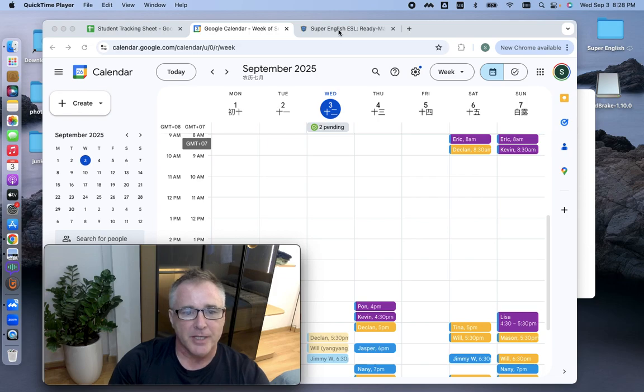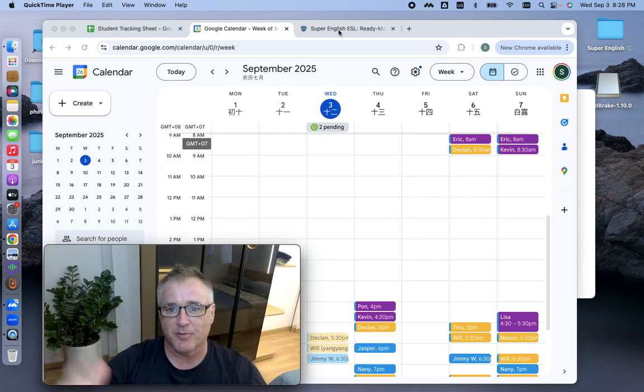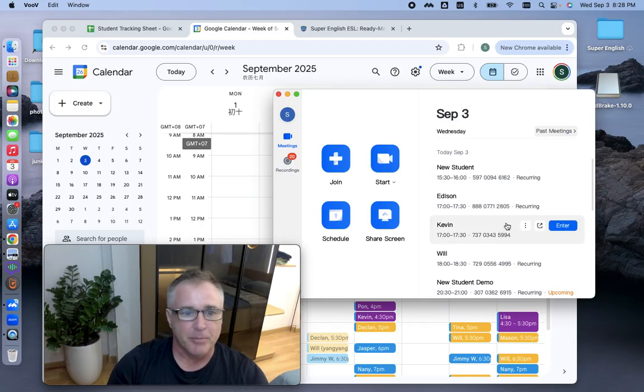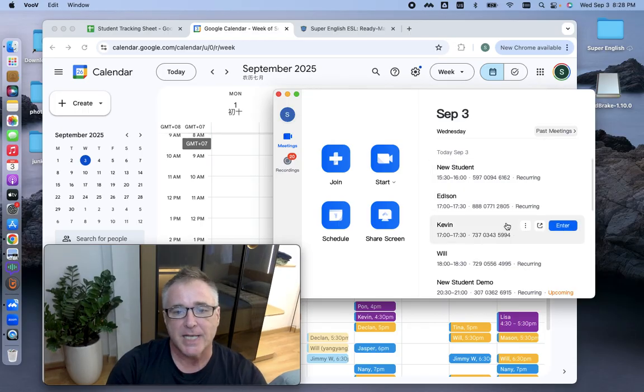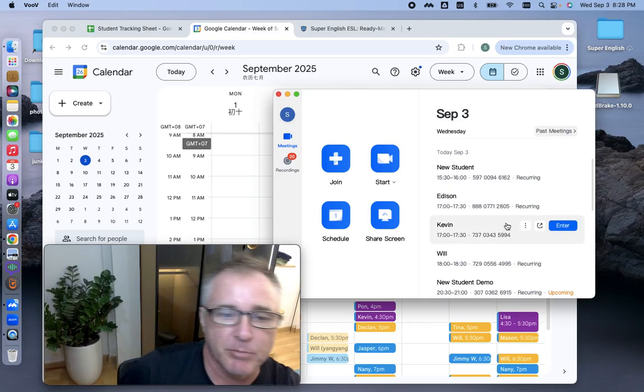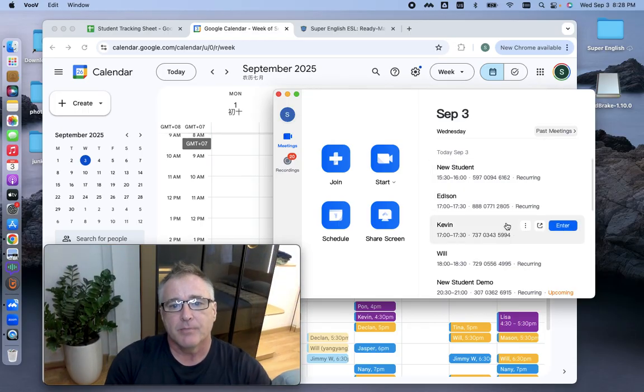So I am finally getting around to making this video on how I schedule or set up classes on VOOV or Tencent Meeting, same thing.